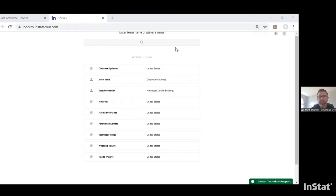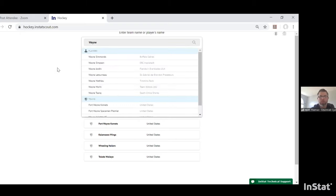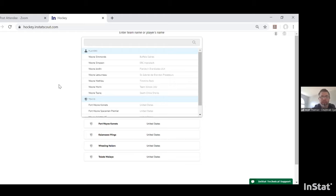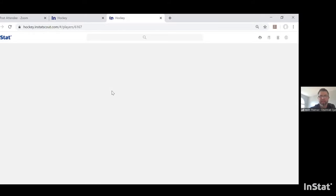As Ed showed, when you log in you get to the home page. The first area I'm going to cover is scouting a player. One of the unique tools InStat provides is the ability to look at different players. You can type any player's name — for example, the Hobey Baker Award winner Scott Perunovic, who recently signed a contract with the St. Louis Blues.